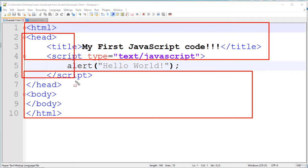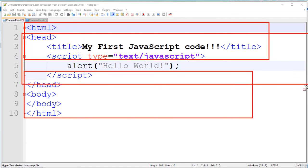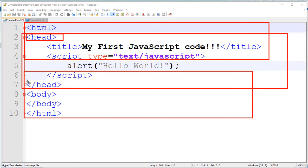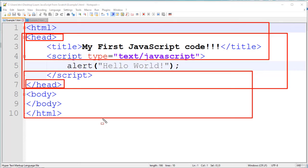And this portion is head portion. Because here, starting head element and ending head element is there. We know, in HTML, everything is surrounded by elements or tags.